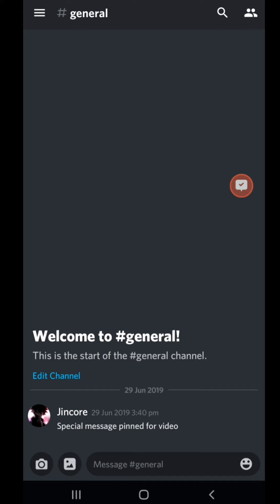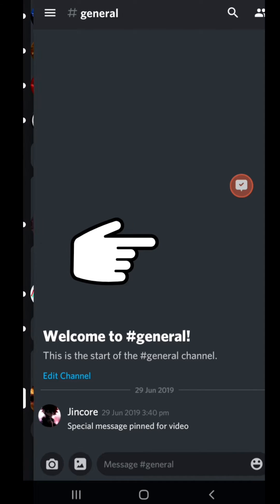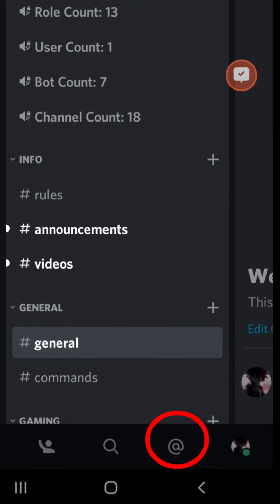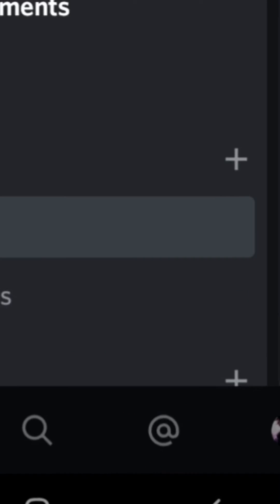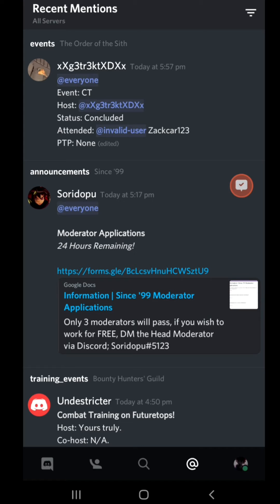So first you want to swipe right. Take your finger and swipe to the right. You're going to get all of this goodness right here. Now look at the bottom right and you will see an @ symbol right there. Click it, boom, it showed you every